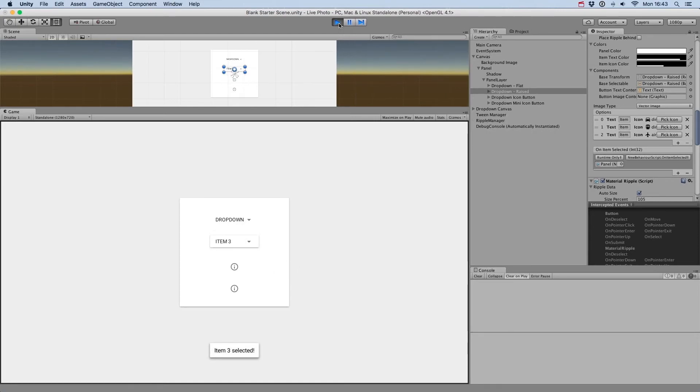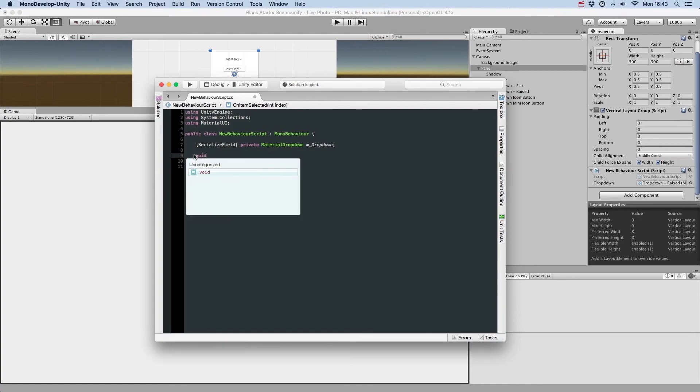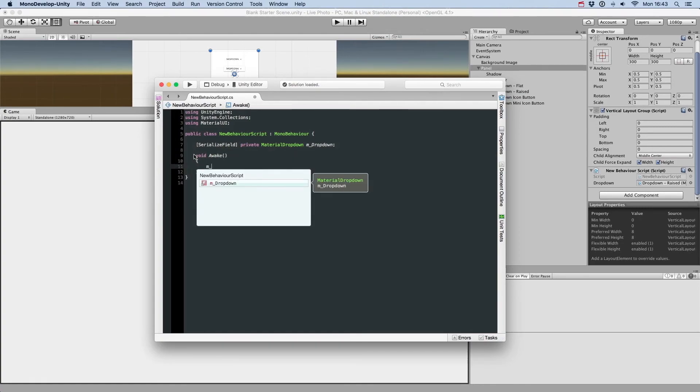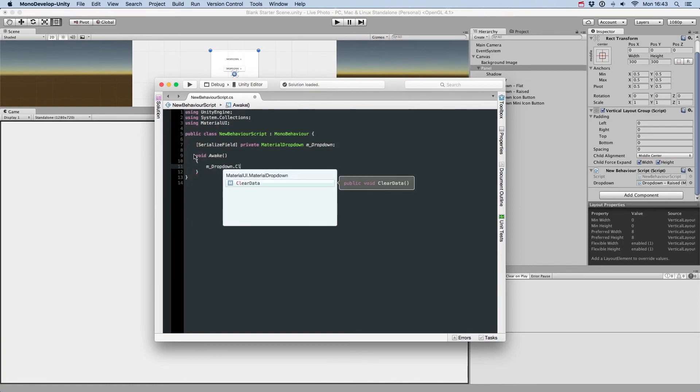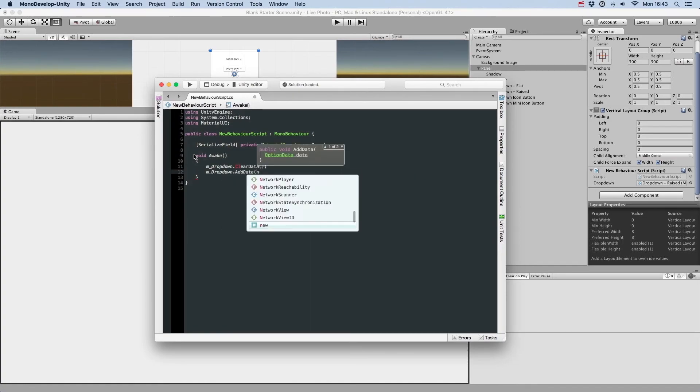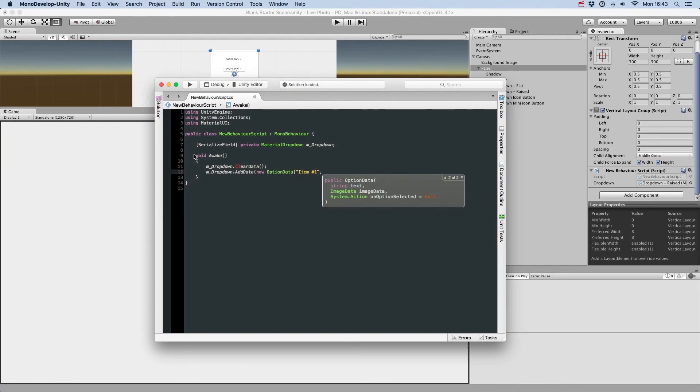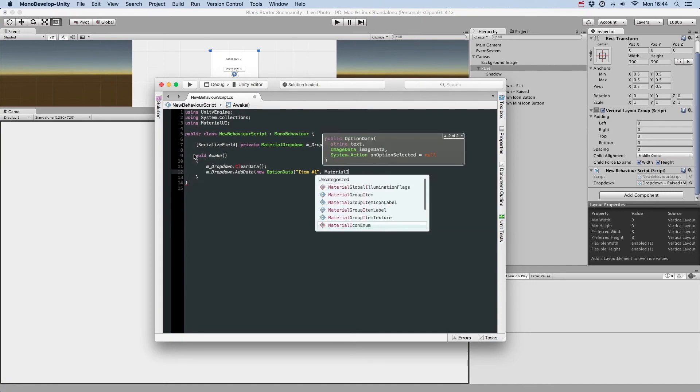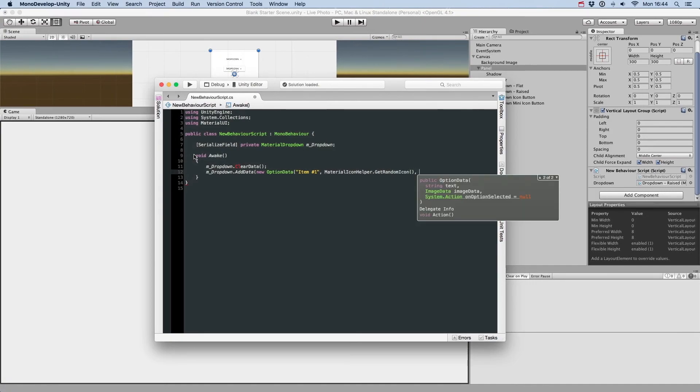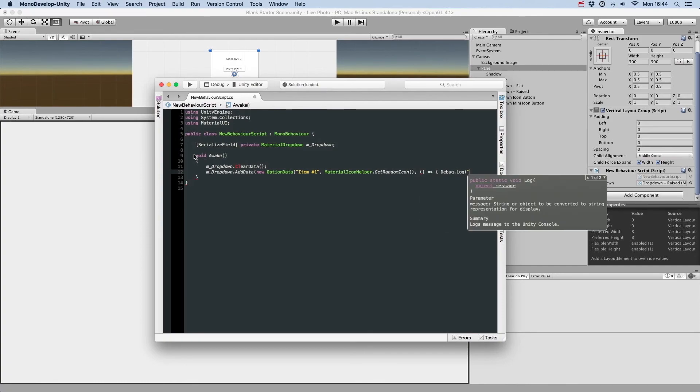Finally, let's see how you can define the drop-down options via code. To do that, we'll create a dummy script, which has a reference to our drop-down, and in the awake method, we'll define the option list. First, we clear the list, and then we just add all the options we want, by providing the option text, option icon, and finally, a callback to react to an option selected.